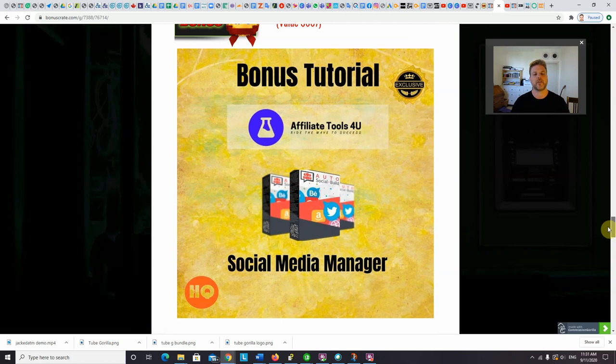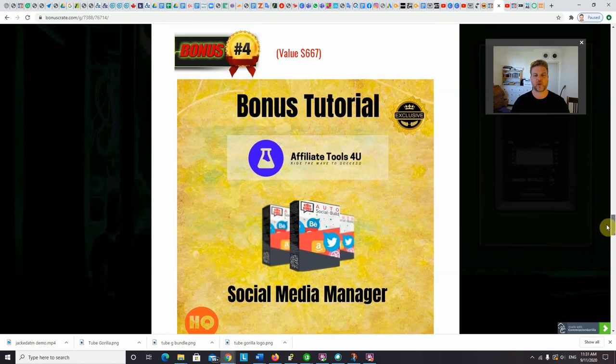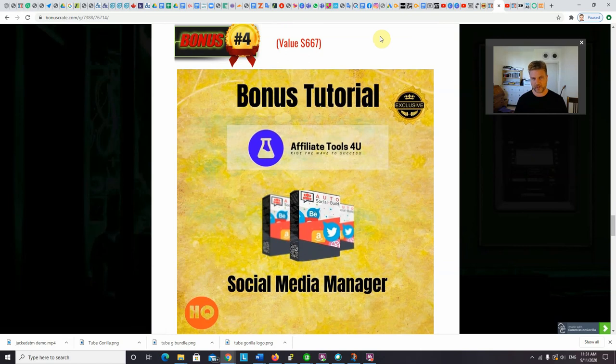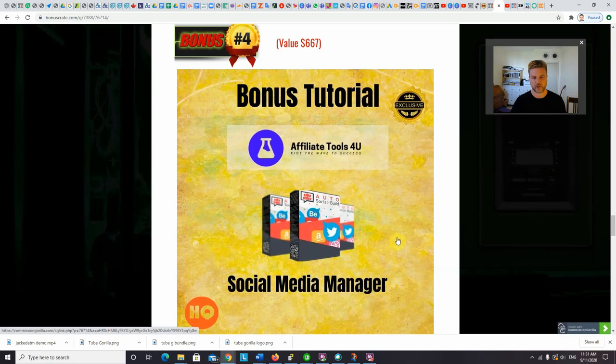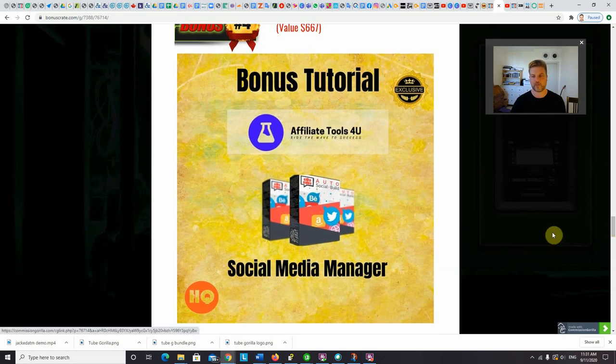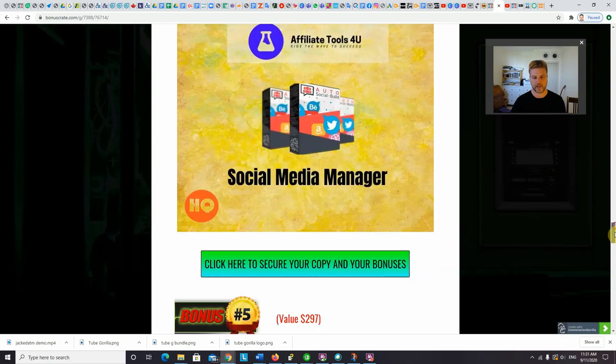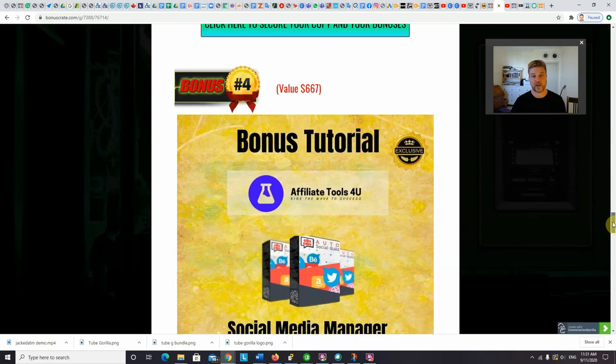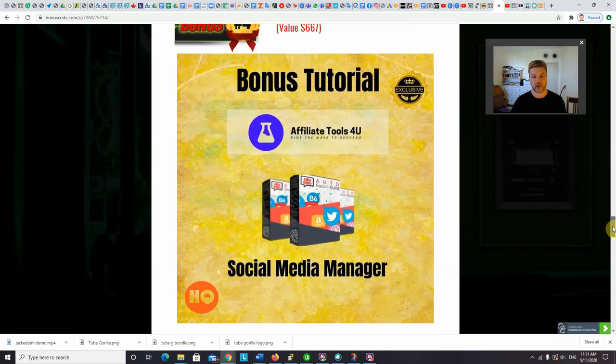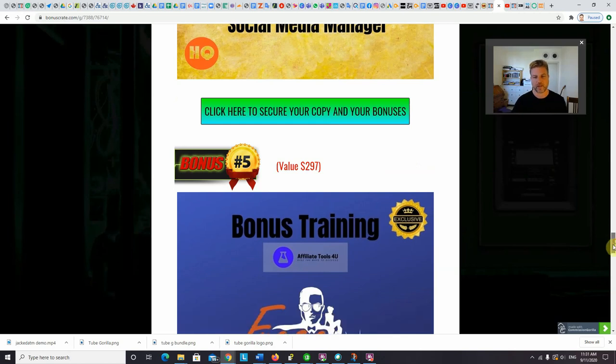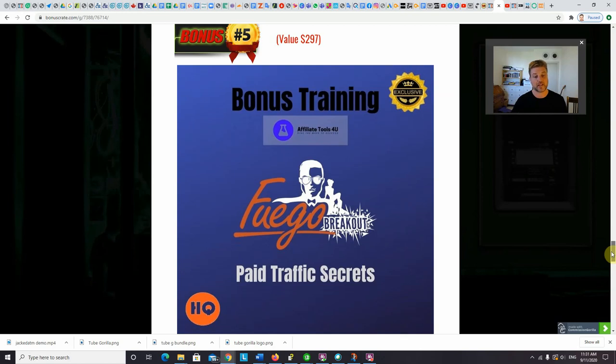Bonus number four, I'm going to give you access to my social media manager. The best way to take advantage of the viral nature of the Jacked ATM method is to share your links on social media. I'm going to give you a way to automatically share those links and content on autopilot for you, so you don't have to do any of the work using this free app that I'm going to give you. And it's not really free. It actually costs $667, but you're going to get it for free if you choose to get Jacked ATM via my link below.